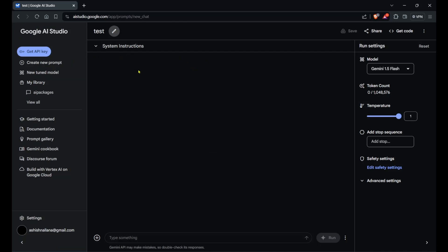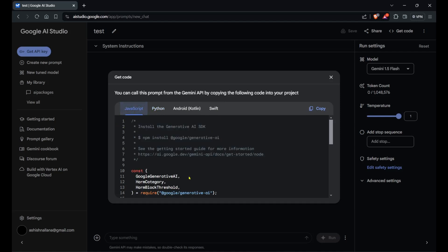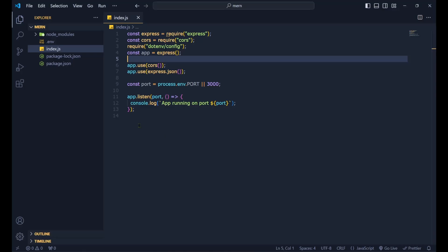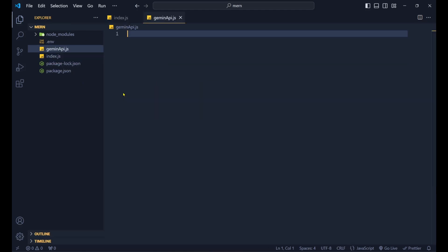Back in ai.studio.google.com, to integrate this chat thing into our MERN backend, click on the 'Get Code' button on the top right. It gives you code in different languages — I want JavaScript, so I'll copy that. Now we'll create a new file called gemini-api.js.